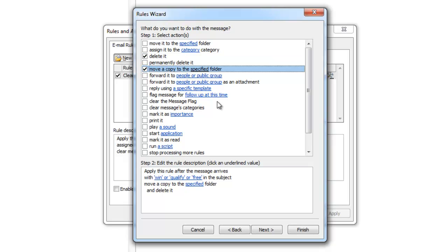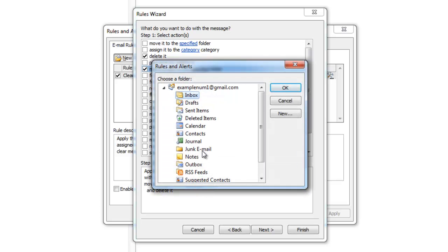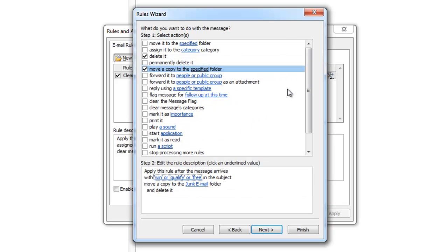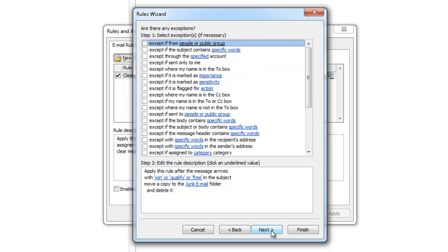Since I clicked an option with blue letters, I need to specify further again. Once finished with this, you can add an exception. For example, I can add my friend's email and he will not be flagged for this rule even if he uses these words in the subject.